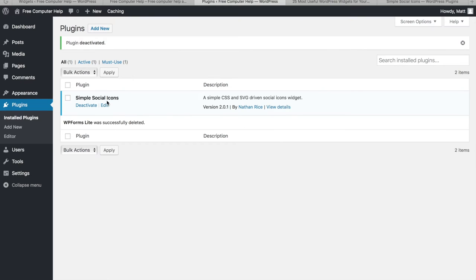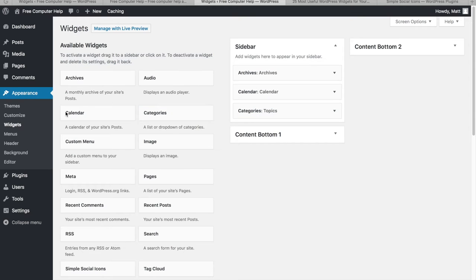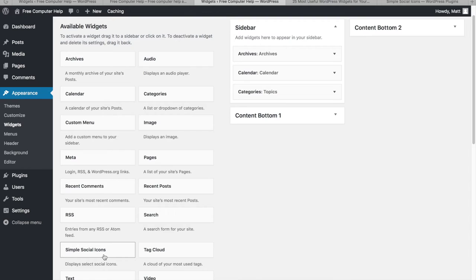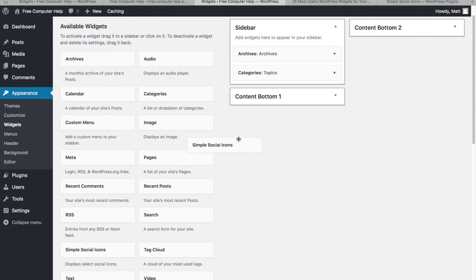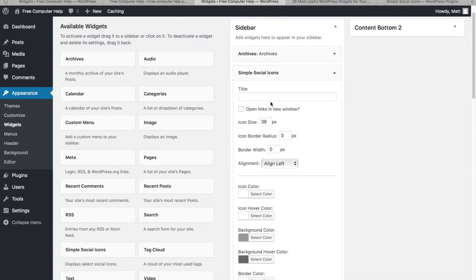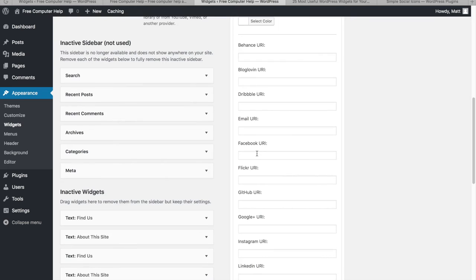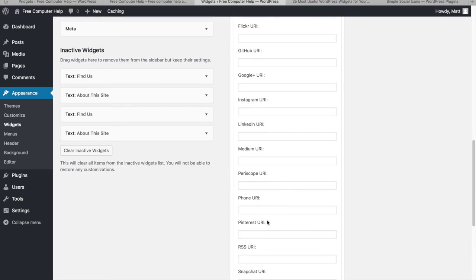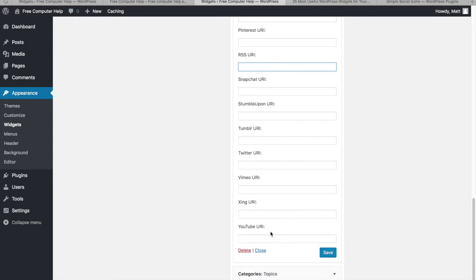Since widgets and plugins go hand in hand, let's go to Appearance and then Widgets. Now the Simple Social Icons widget appears in the available list. I'll drag it into the sidebar, replacing the Calendar widget. I can set the title to 'Follow Me on Social Media' and customize the color and other settings.